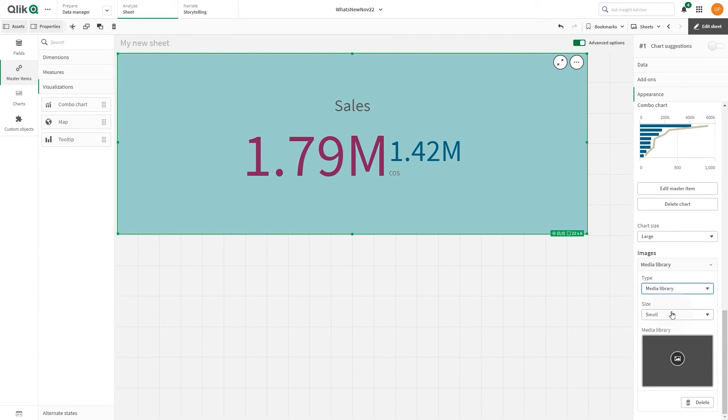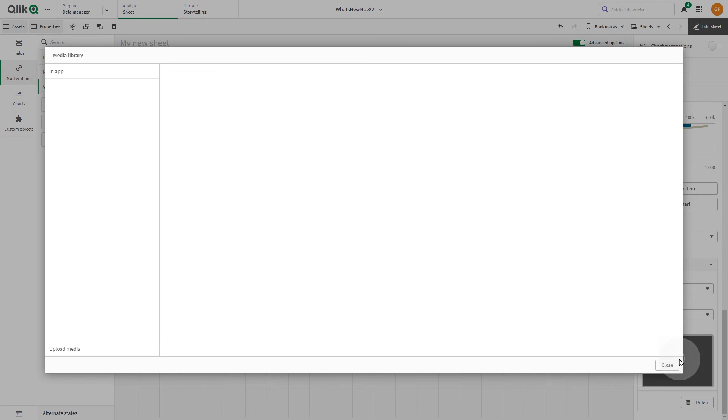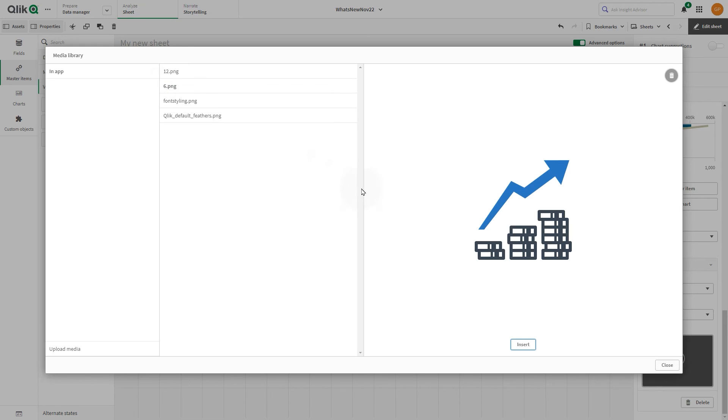Under Size, select the size of the image container in the tooltip. Select the image from the media library or upload a new image.